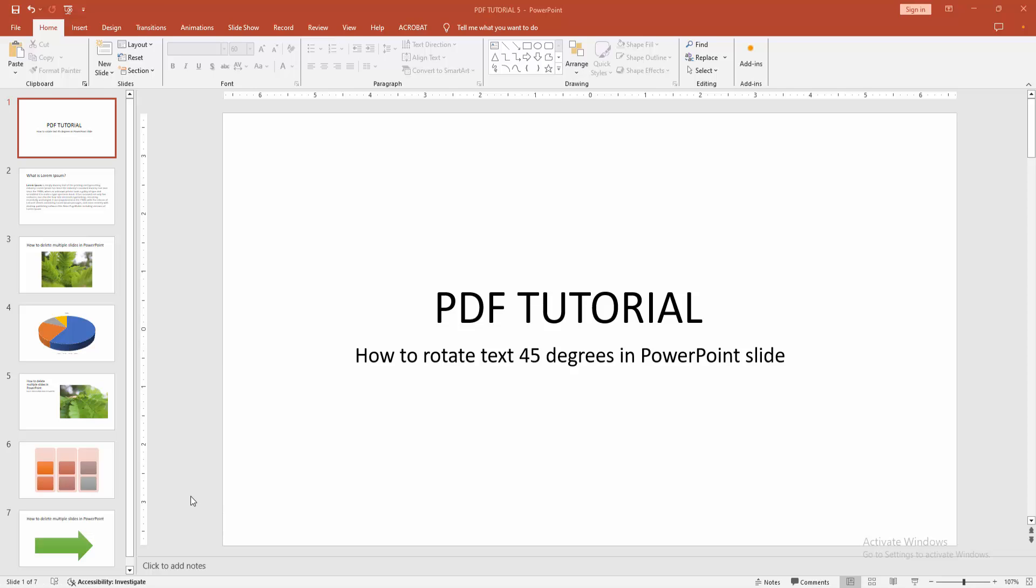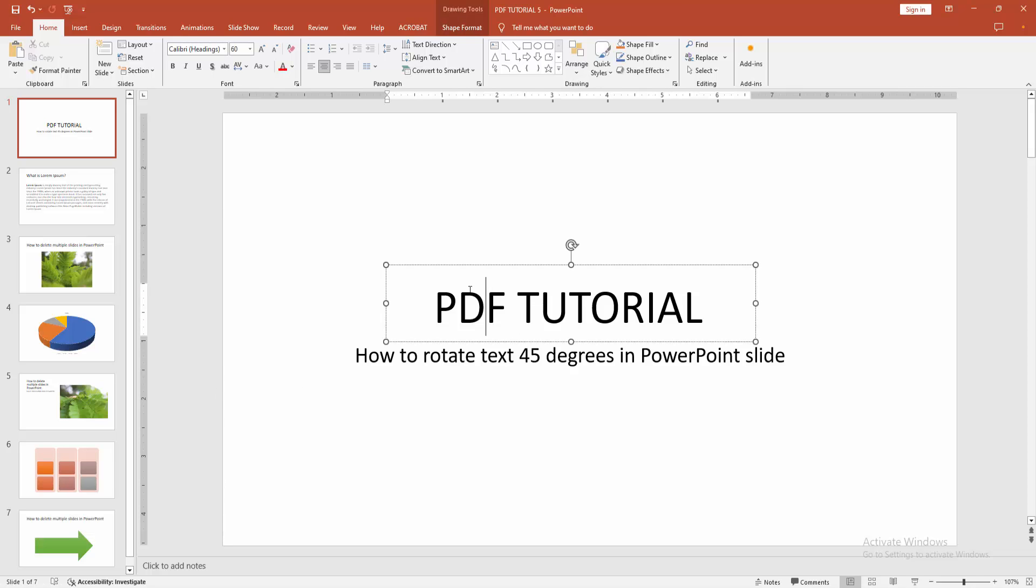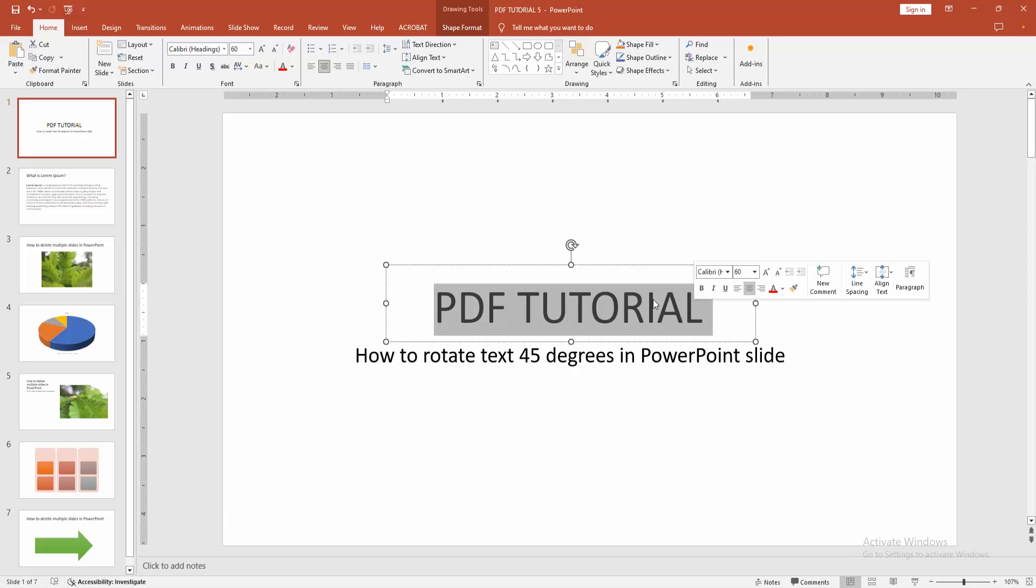First, you have to open a PowerPoint presentation. Now we want to rotate text 45 degrees. Click inside the text box, then select the text by clicking and dragging your mouse.